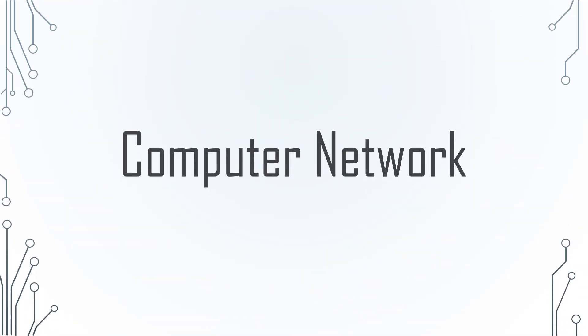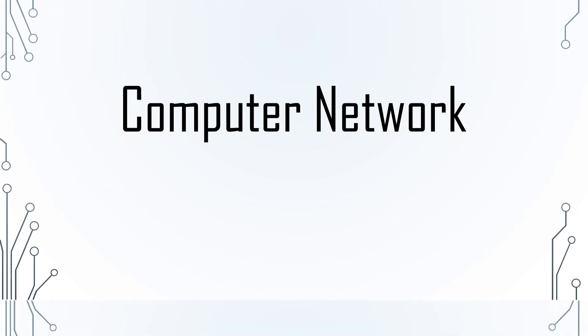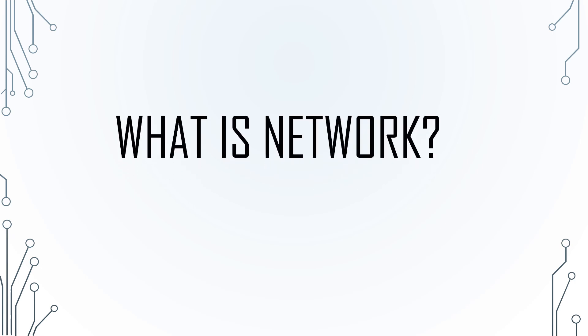Today, we'll talk about computer networks. The first question that comes into your mind after hearing computer network is, what is a network?